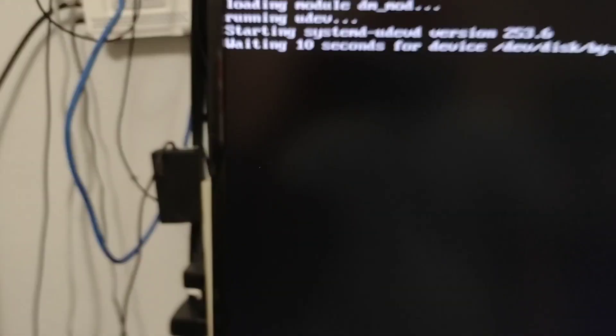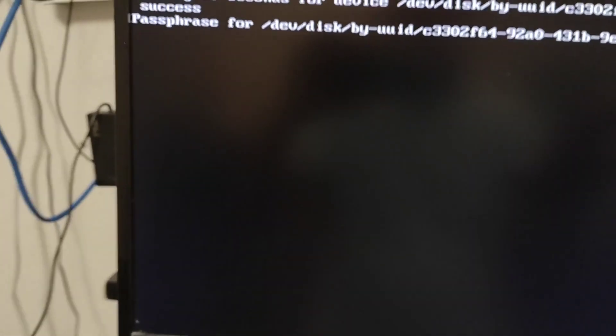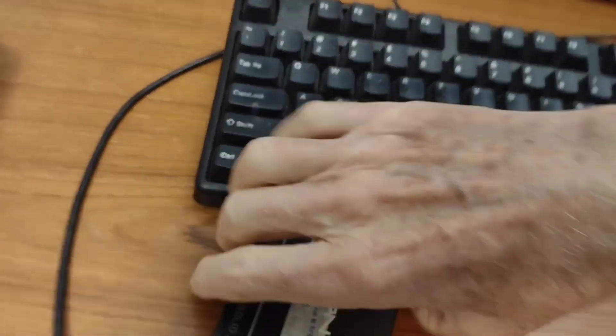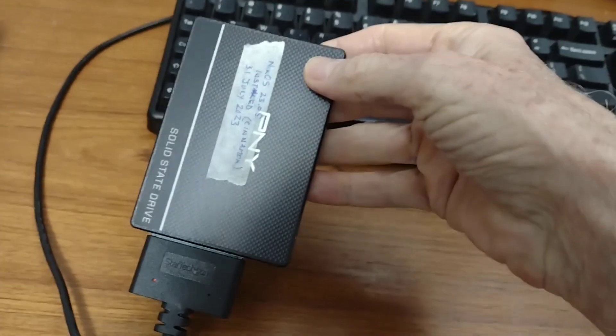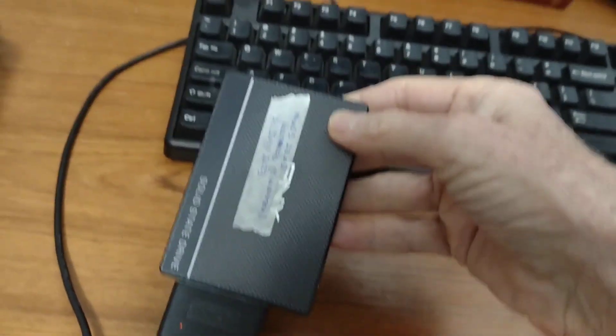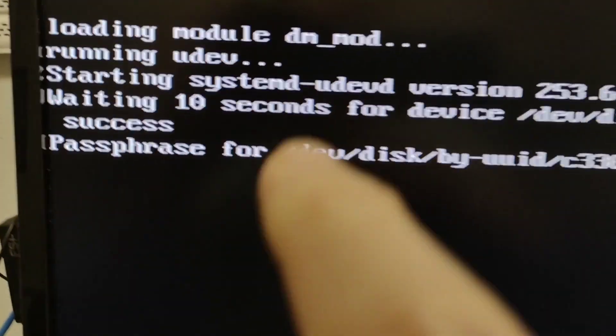So now it's starting to boot and this drive is also encrypted. So it needs a passphrase. So here passphrase for blah, blah, blah. And that's where I'm going to type the passphrase. So let me just set the camera down and I'll type Mary had a little lamb.